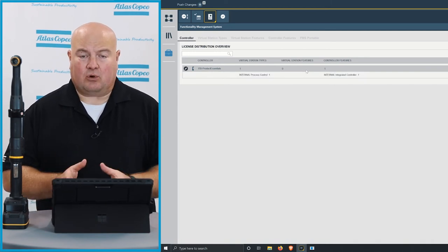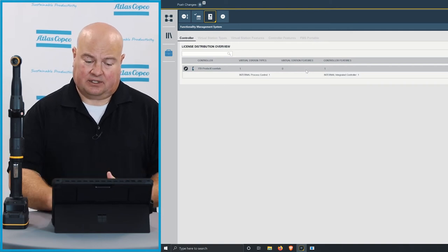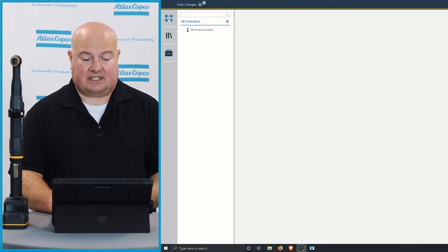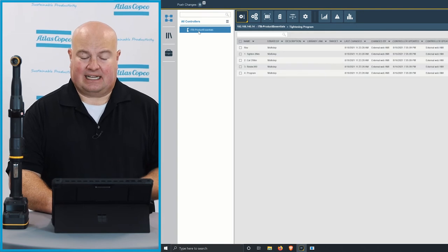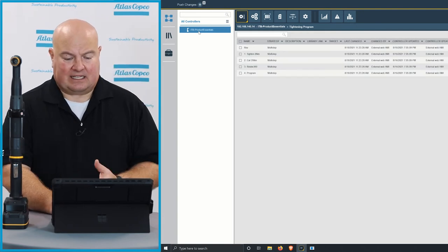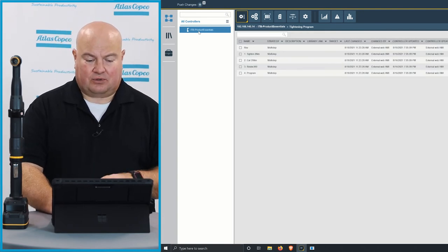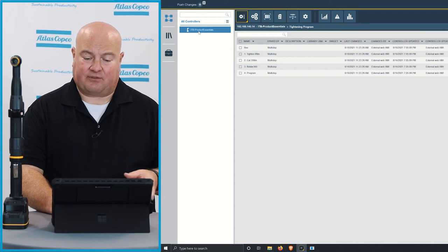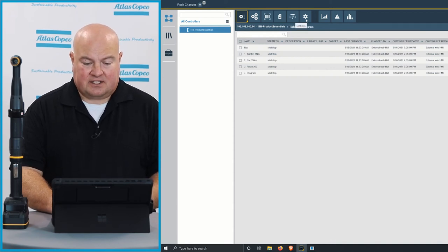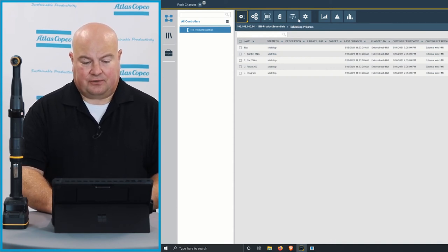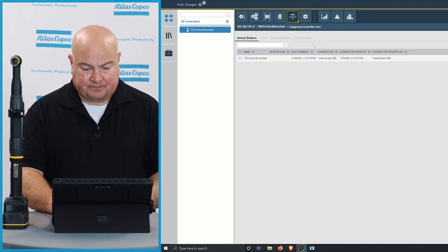So I have one more step to actually use these licenses on the tool. I need to go onto the tool itself and select those licenses, and the reason that we do it this way is because we have controllers that can have multiple licenses that can be portioned in different ways on the controller. So that same functionality is true here also for our ITB tools.